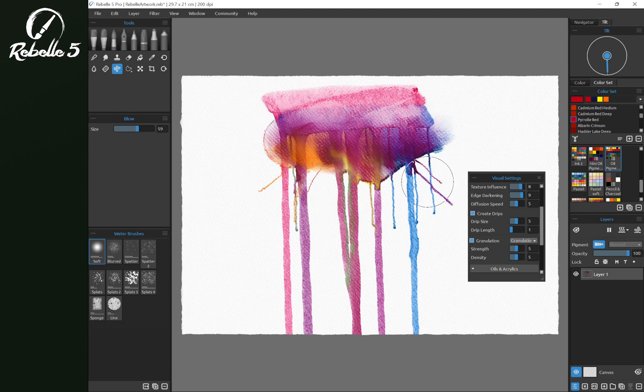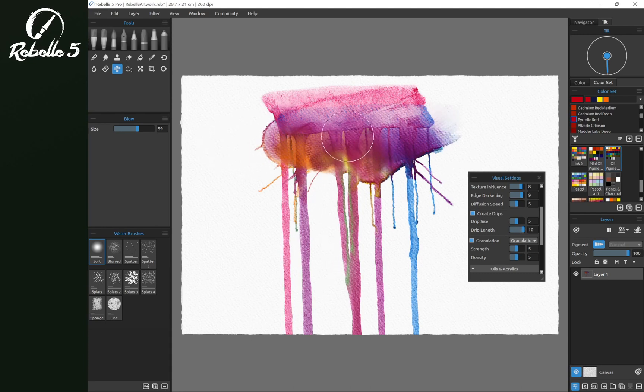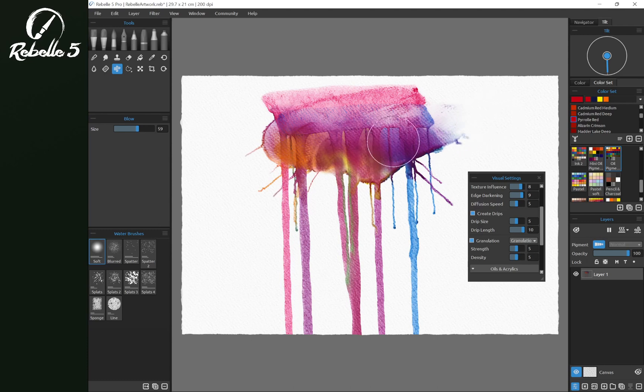Notice that these have dried early. Drip length, if we put it at 10, use the blow tool again, you'll notice that these drips continue across the canvas.